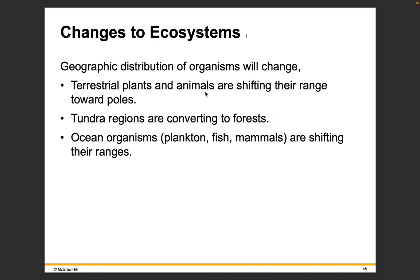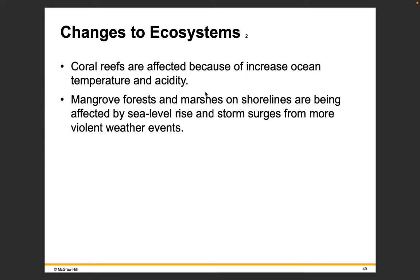Changes to ecosystems: the geographic distribution of organisms will change, and we've already seen this. Terrestrial plants and animals are shifting their range toward the poles — possums, for example, are living further north in North America than they have historically. Tundra regions are converting to forests. Ocean organisms like plankton, fish, and mammals are also shifting their ranges. Coral reefs are affected because of increased ocean temperature and acidity. Mangrove forests and marshes on shorelines are being affected by sea level rise and storm surges from more violent weather events.